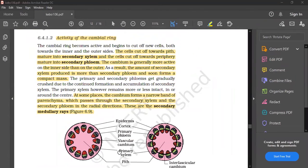Activity of cambium: the cells cut off towards the pith mature into secondary xylem. The cells cut off towards the periphery mature into secondary phloem. In secondary xylem, cells mature toward the center; in the periphery, cells mature into secondary phloem.